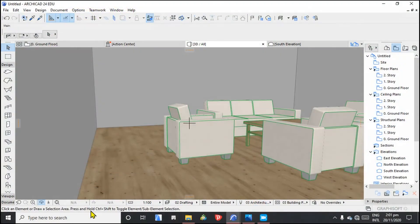My name is Michael Ombua. Today we are going to learn about textures and how to create custom textures.